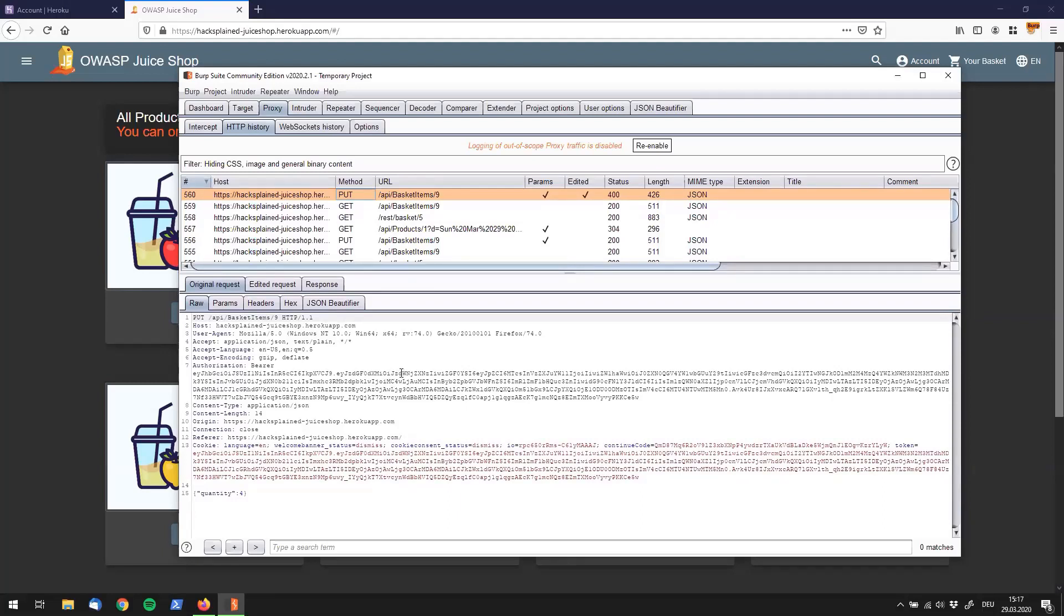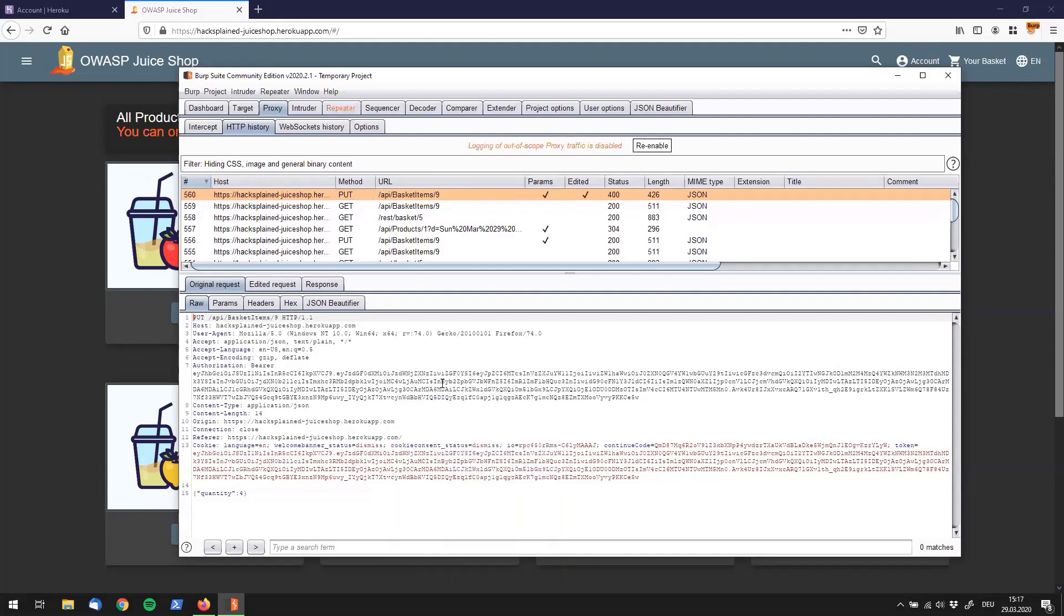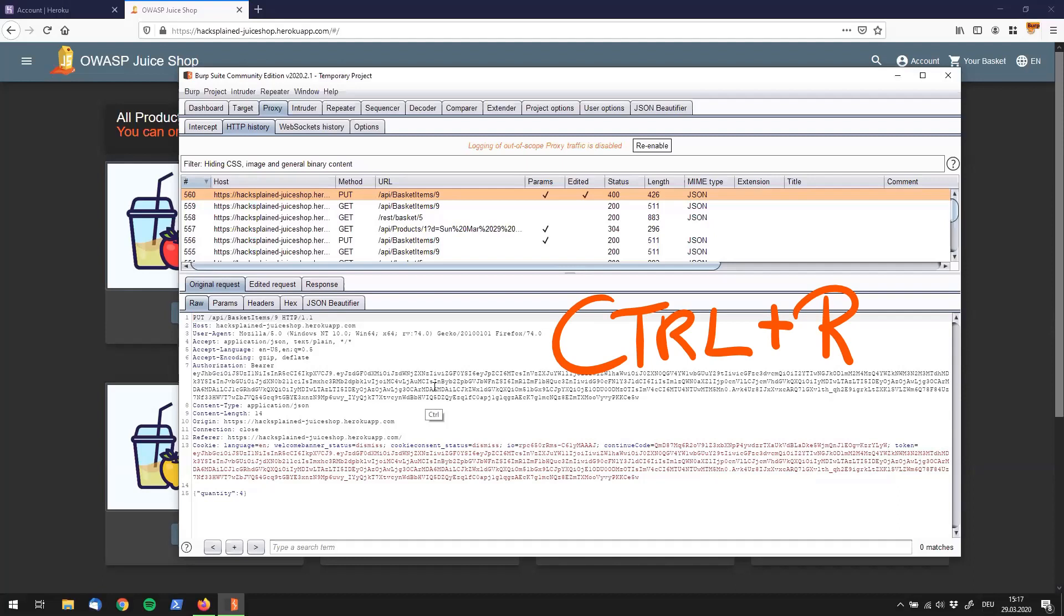And now we can send it to repeater. So there's two ways you can do that. First of all, you can click on the right mouse button and say send to repeater. And you will immediately see the repeater tab lighting up orange in the top of Burp Suite. So this is way number one how to do that. But you can also click on control R and send it to repeater. So now you see the repeater tab lighting up once again. So let's go to repeater now.